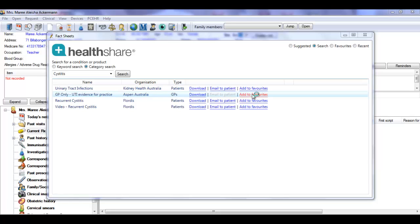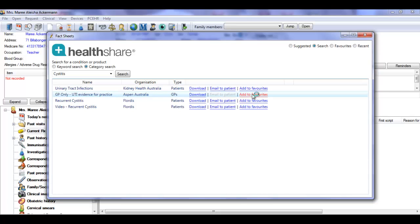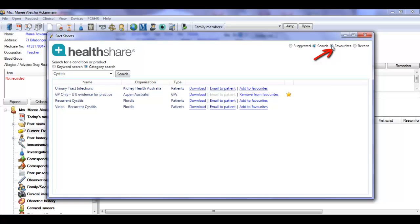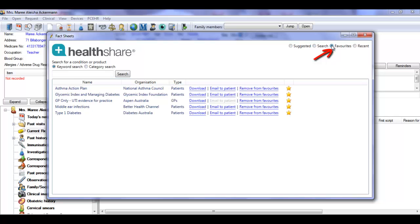You can favourite the fact sheet by clicking on the Add to favourites button and access it any time from the favourites tab.